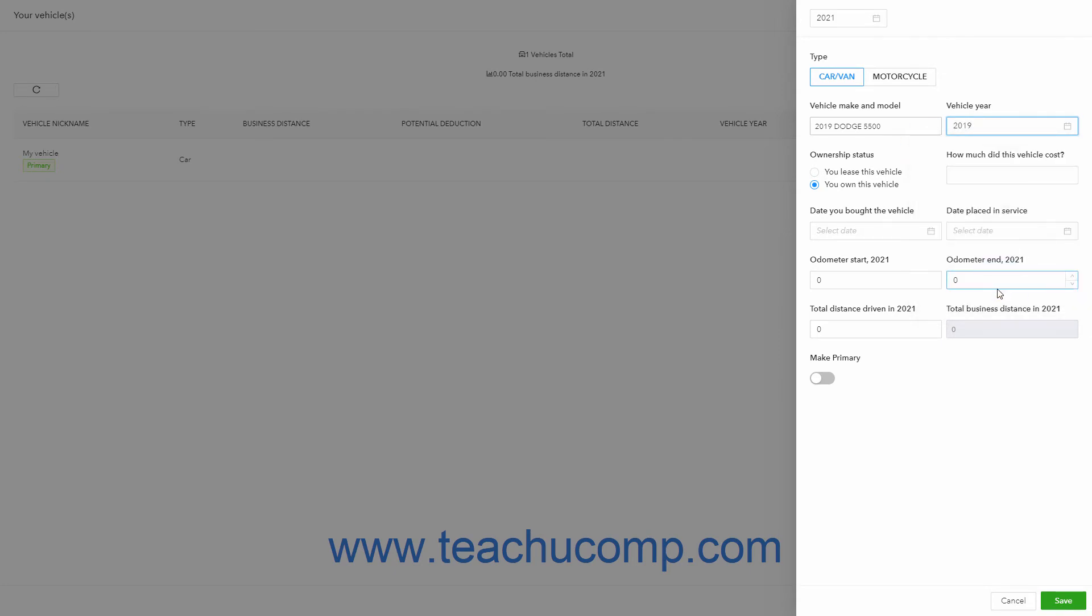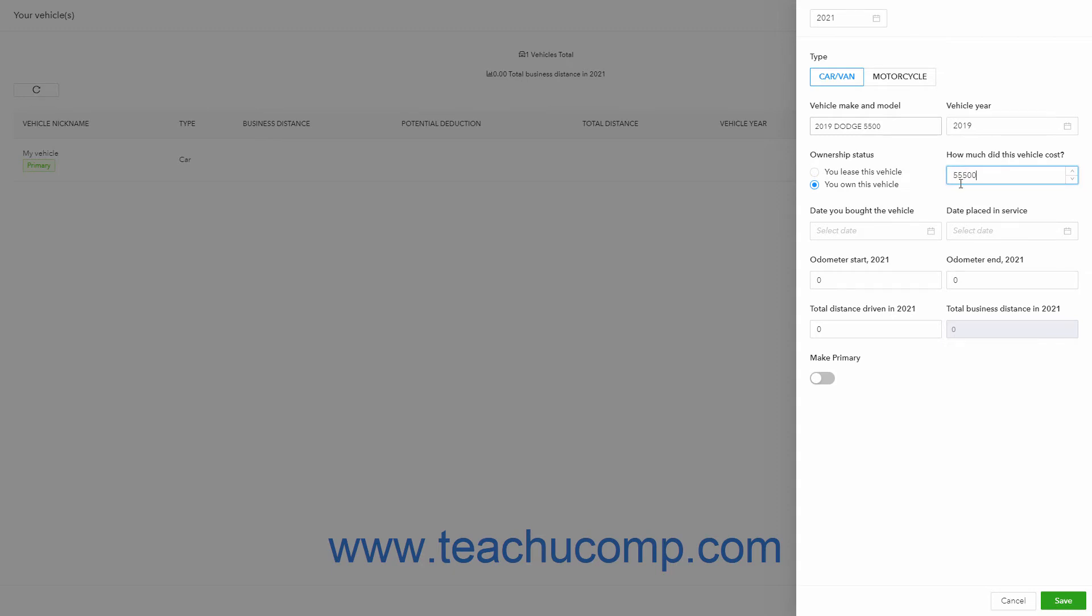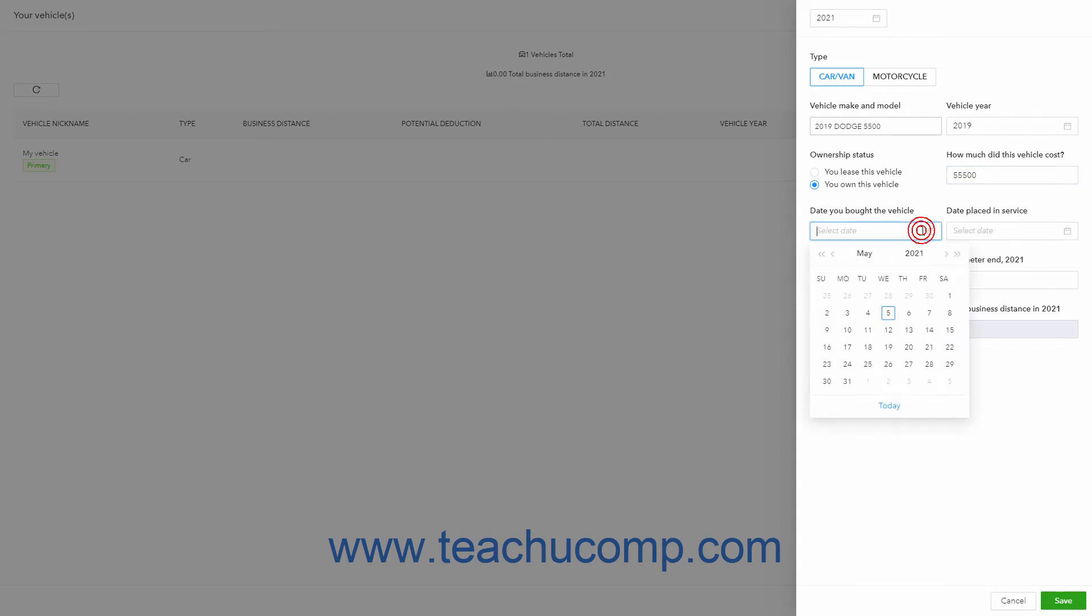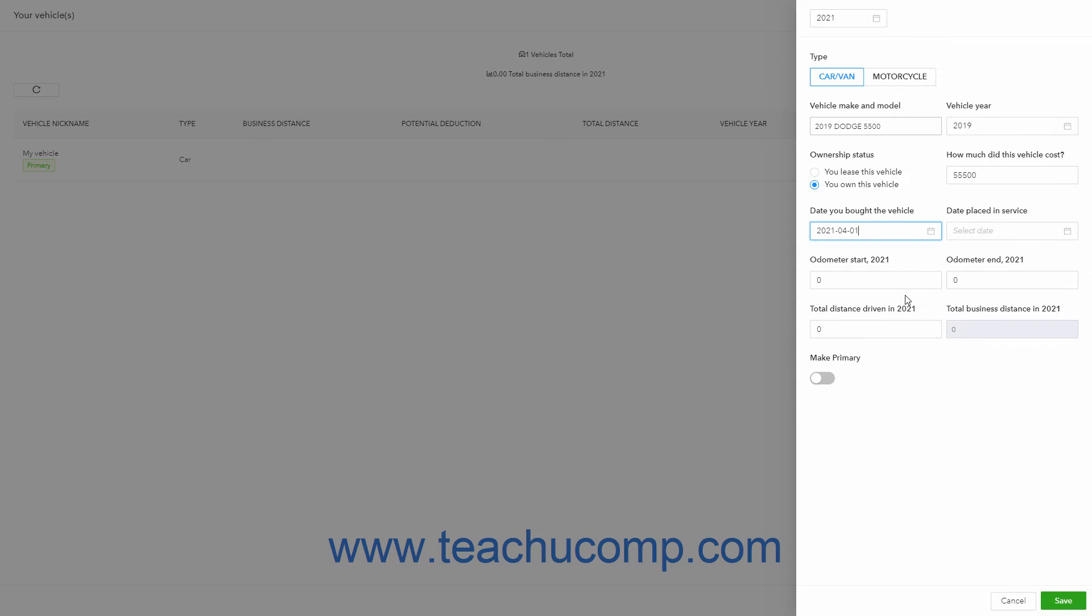Choose an option for the Ownership Status setting to indicate whether you lease or own this vehicle. Enter the Vehicle's Cost into the How Much Did This Vehicle Cost field. Select when you bought it from the Date You Bought the Vehicle calendar selector field. Enter the date you put it into service by selecting that date from the Date Placed in Service calendar selector field.